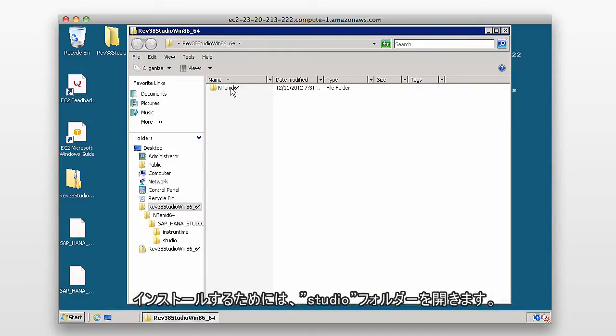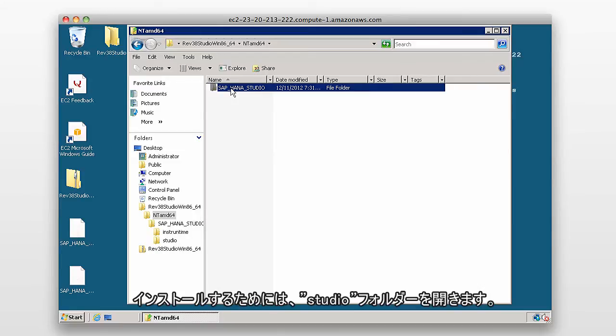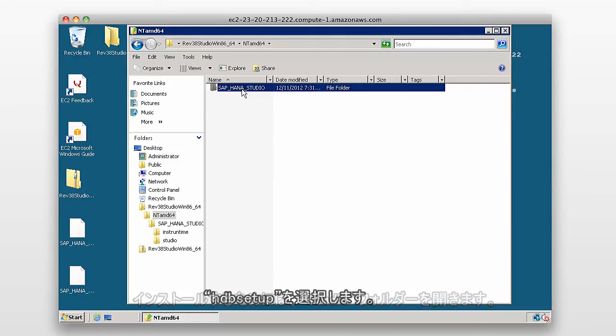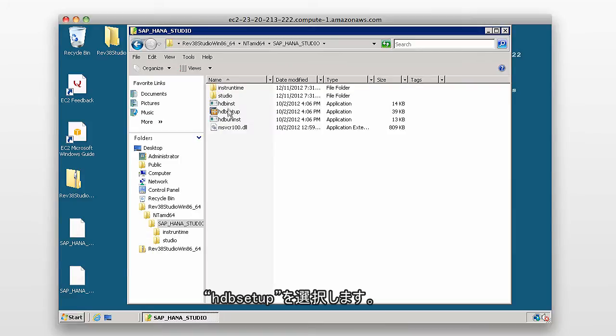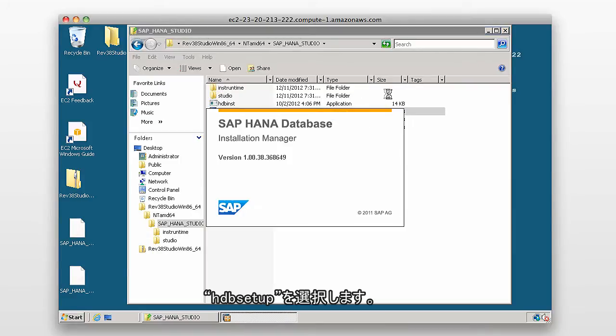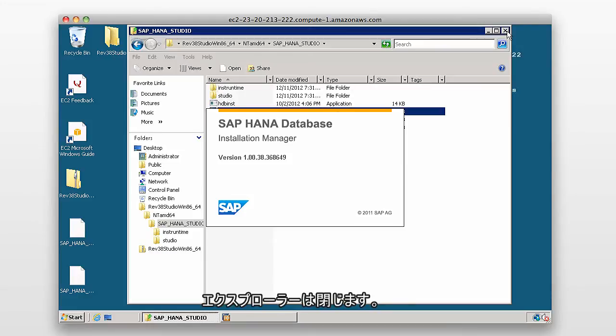So to install the studio, I go into the studio folder, and we're going to select the HDB setup. And I'll close the Explorer window.